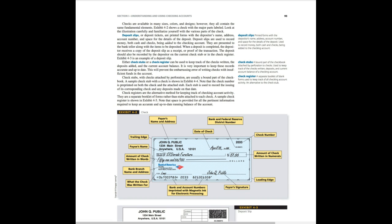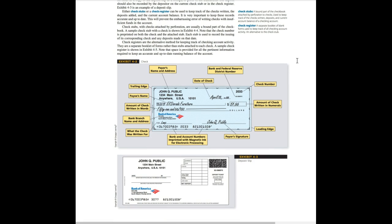Next we have deposit slips. A deposit slip usually you use it. It's got the depositor's name, address, account number and a space for details on the deposit. It's when you're putting money in and it's used to record money, both cash and checks, being added to the checking account. There's also check stubs and check registers that can be used to keep track of the checks that you've written and the deposits that you've added, and also to keep track of the current account balance. For most of you, I think that this chapter will be a review as we are very familiar with checking accounts in our own personal lives.